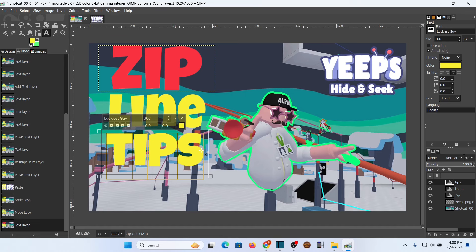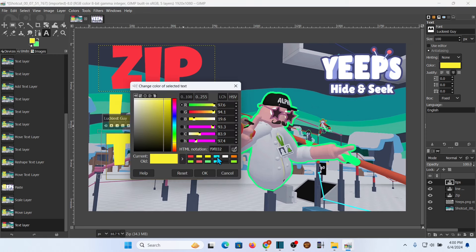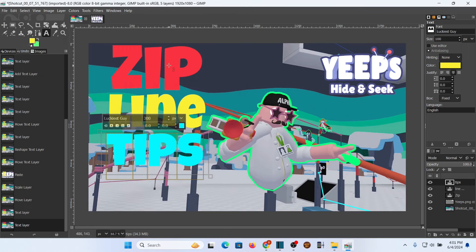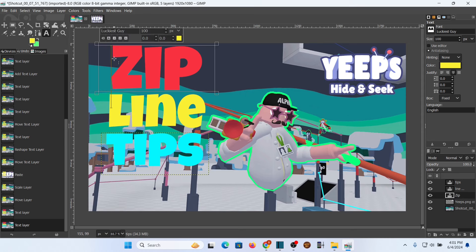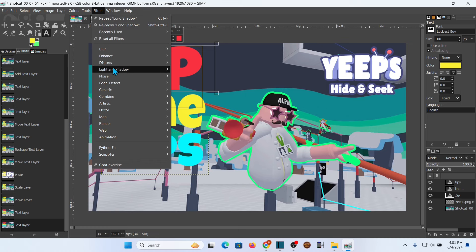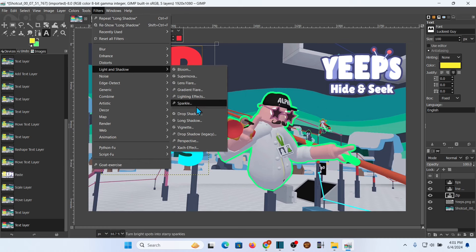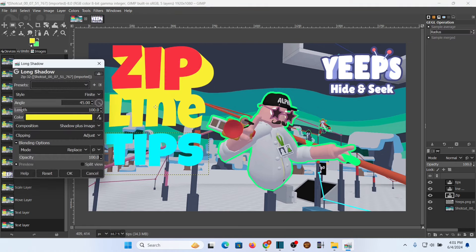When you select the tool you can actually select the color here and change it. I'm going to go with a blue, which is down here because I've used it before — that'll just highlight. So I'm going with 'Zip Line Tips' just like that. Now I want the text to kind of jump out off the page a little bit, and this is where some filters come in. We go up to Filters — GIMP has a bunch of them — and the one I use a lot is Drop Shadow or Long Shadow.